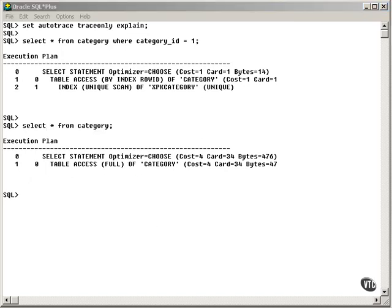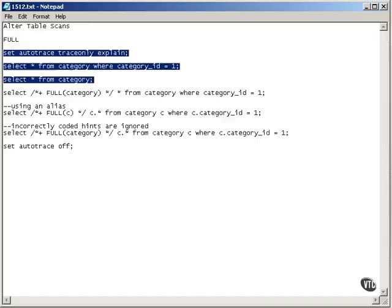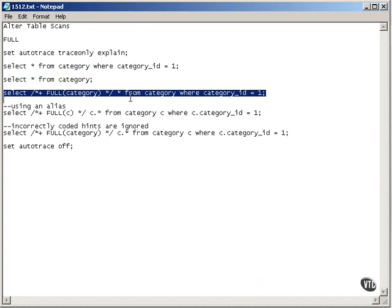Now let's go back to my script, and I'm going to force the single row accessing through the index to access the table in full.